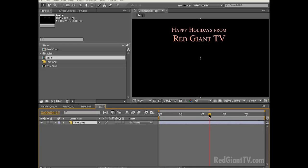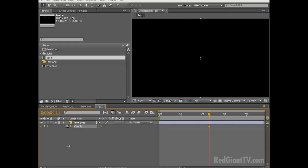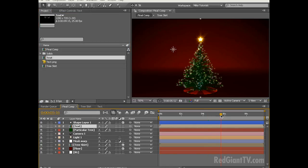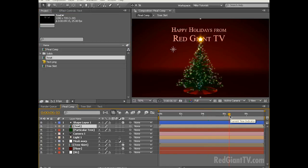Scrubbing the timeline down to 4 seconds 14 frames, hit T to reveal the opacity and let's set a keyframe. Let's decrease the opacity from 100 to 0. Then let's scrub down in the timeline to 5 seconds and 16 frames and increase the opacity back up to 100%. Next let's go back to our final comp and let's drag our text comp in just below our shape layer. Now if you scrub in the timeline past 5 seconds 16 frames our text will come on.